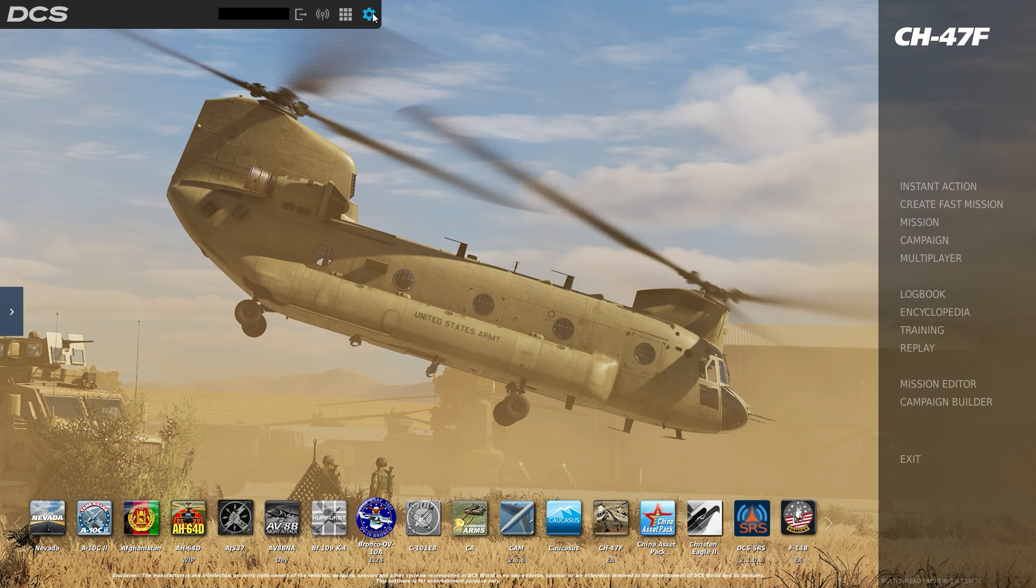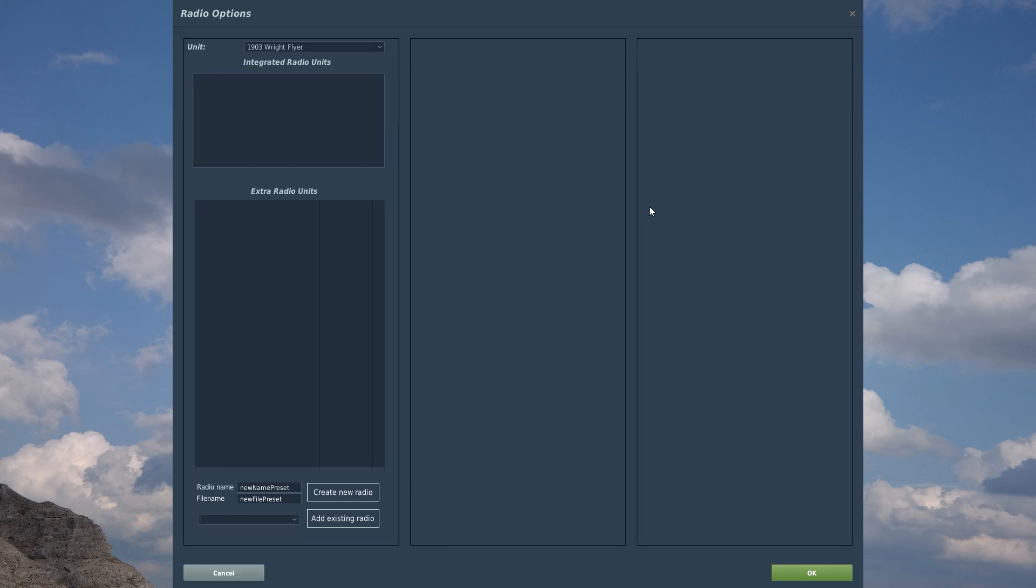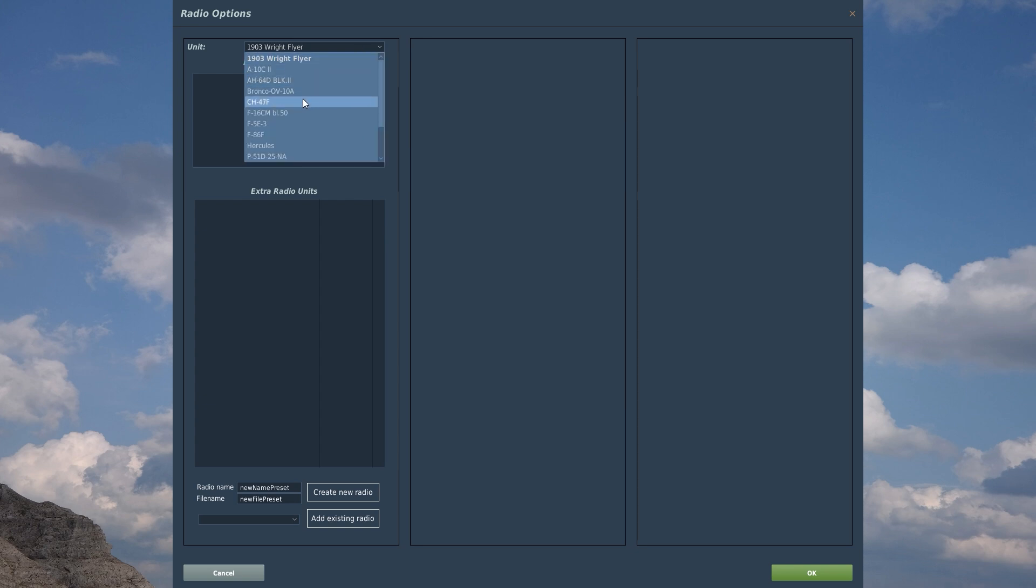With the voice chat options within DCS, you can make a custom radio stack. You do this by going to Options, Audio tab, and selecting the voice chat radio options. Here you will have a pull-down for all of your modules, so you need to select the CH-47F.